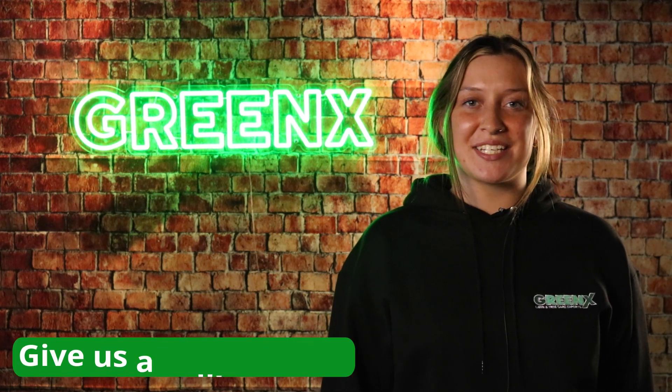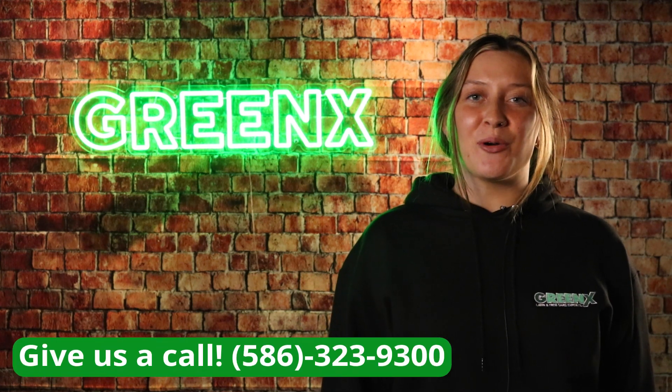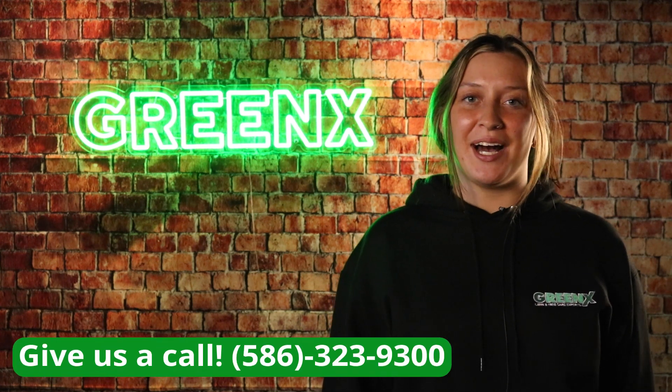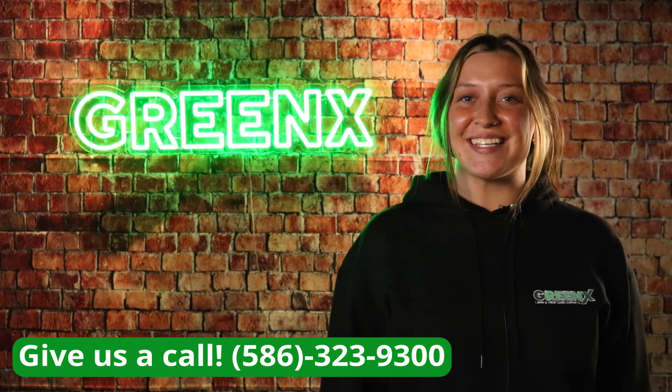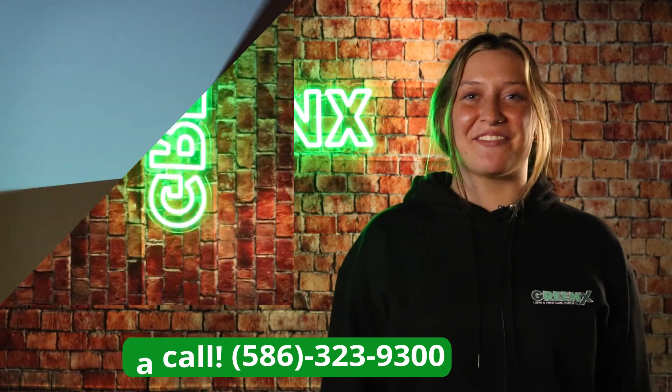I hope this video was helpful for you today. If you have any other questions or concerns regarding our customer assist portal, please don't hesitate to call. We are always here and happy to help. My name is Chloe and this is The Green X Difference.